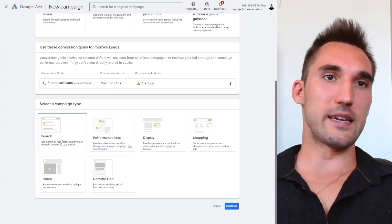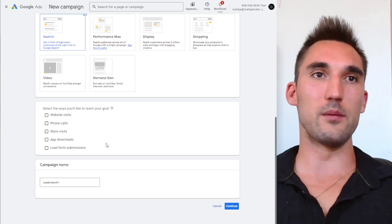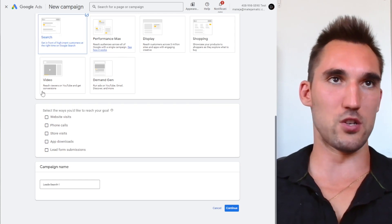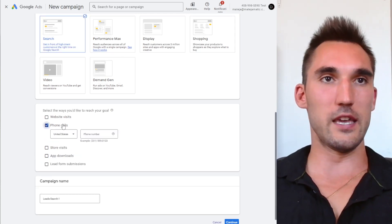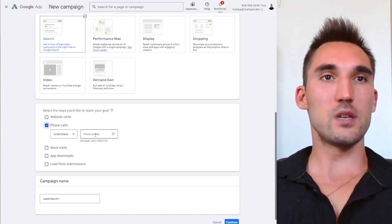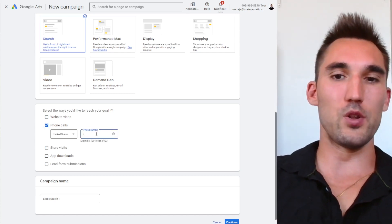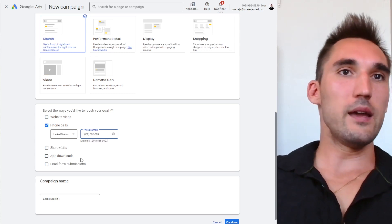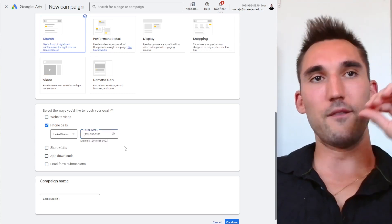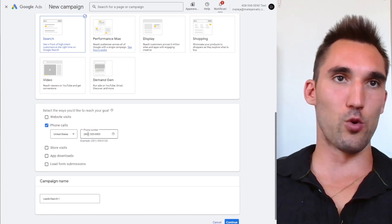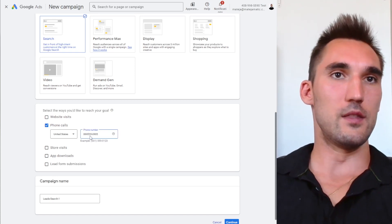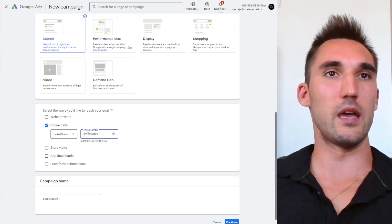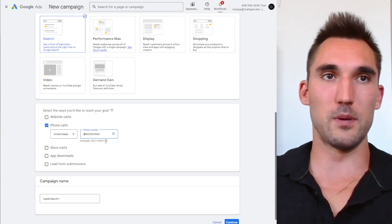Hit Continue, select Search as the campaign type — if you're running a local calls business, search is usually best. Hit Phone Calls, not Website Visits. Now you need to put in your phone number. The best way is to use brackets format, like (555) 123-4567, because it looks cleaner and catches more attention. Without the formatting it doesn't look as clearly like a phone number, so people might not click it.